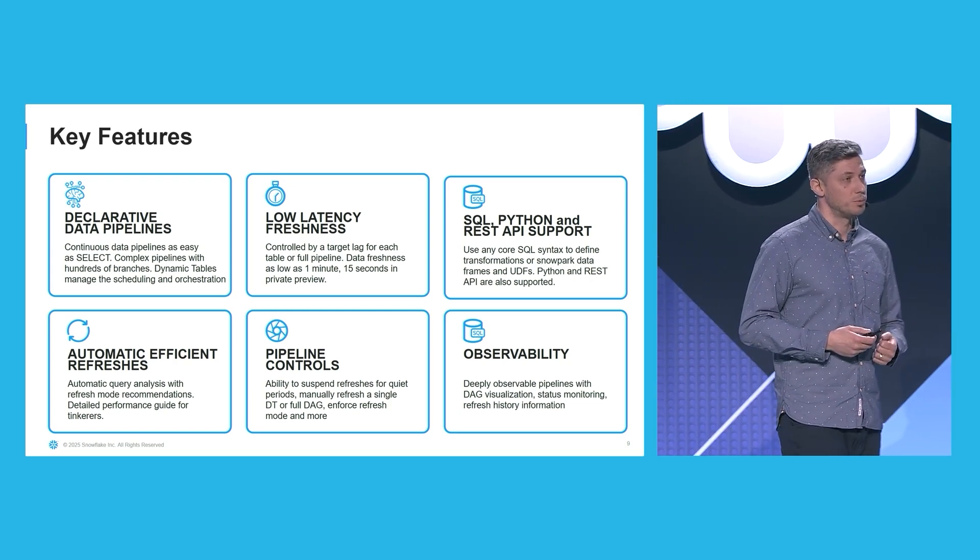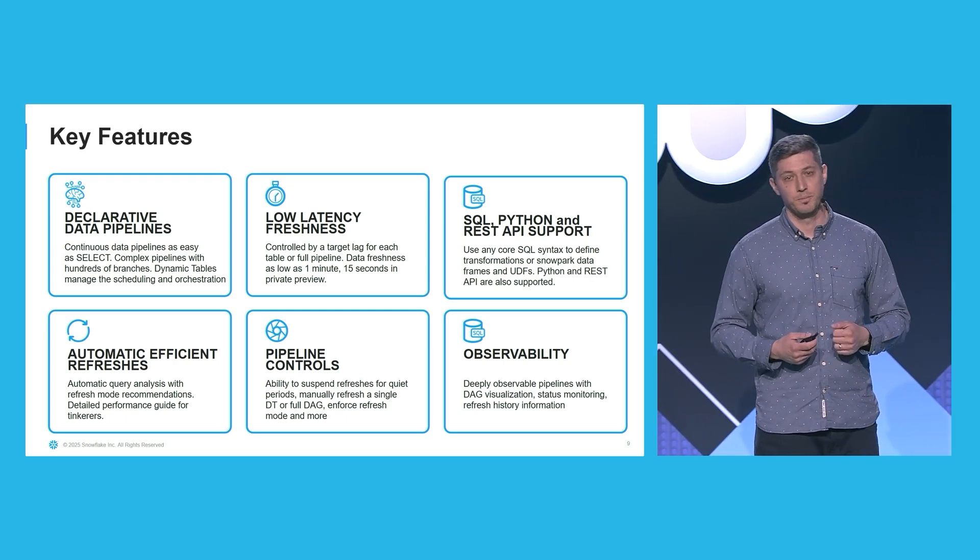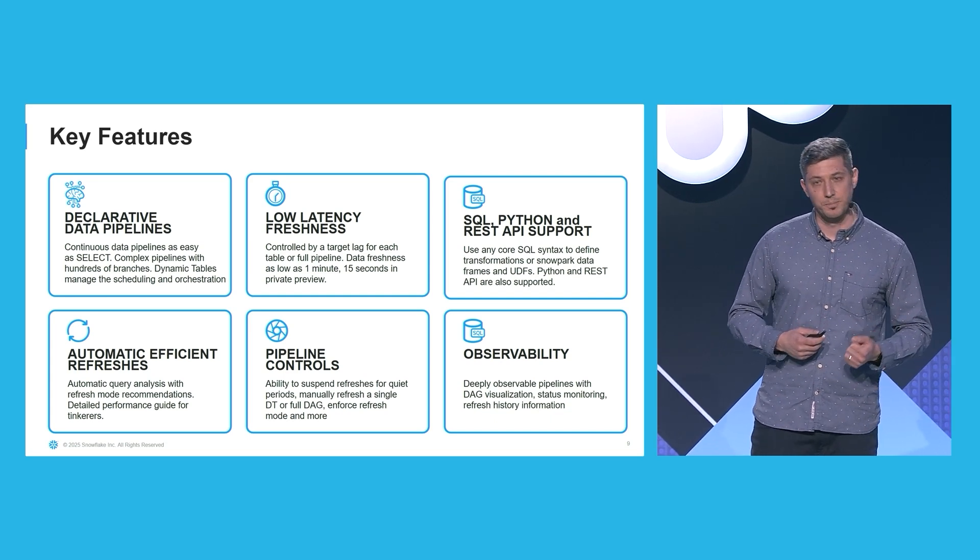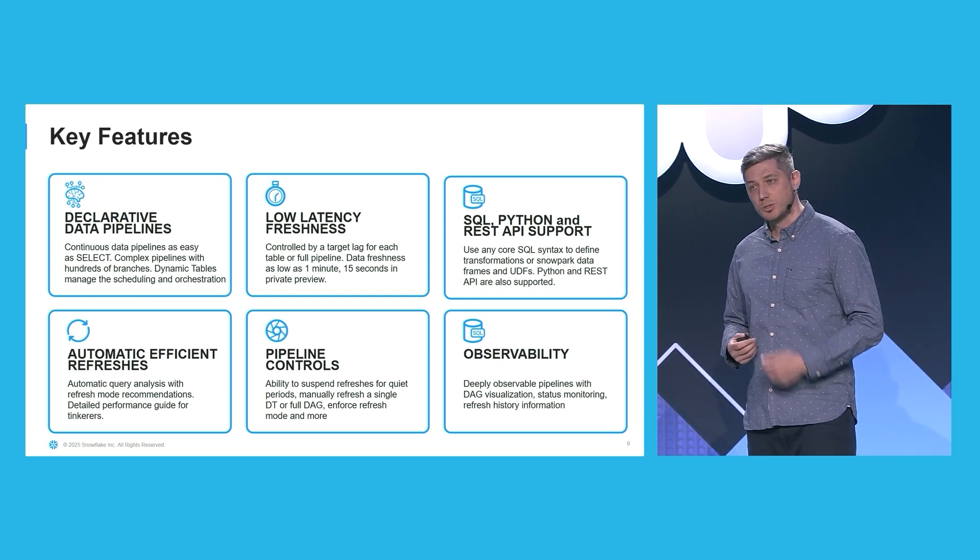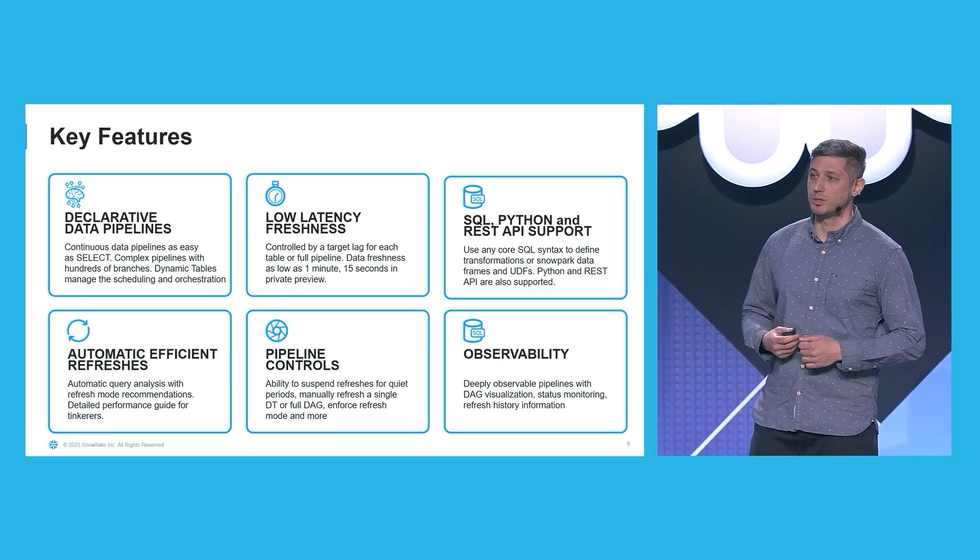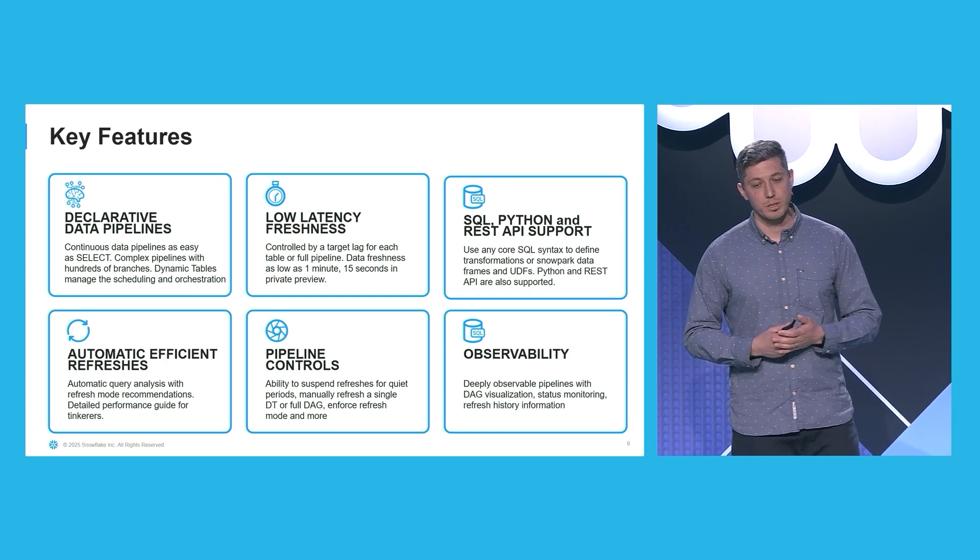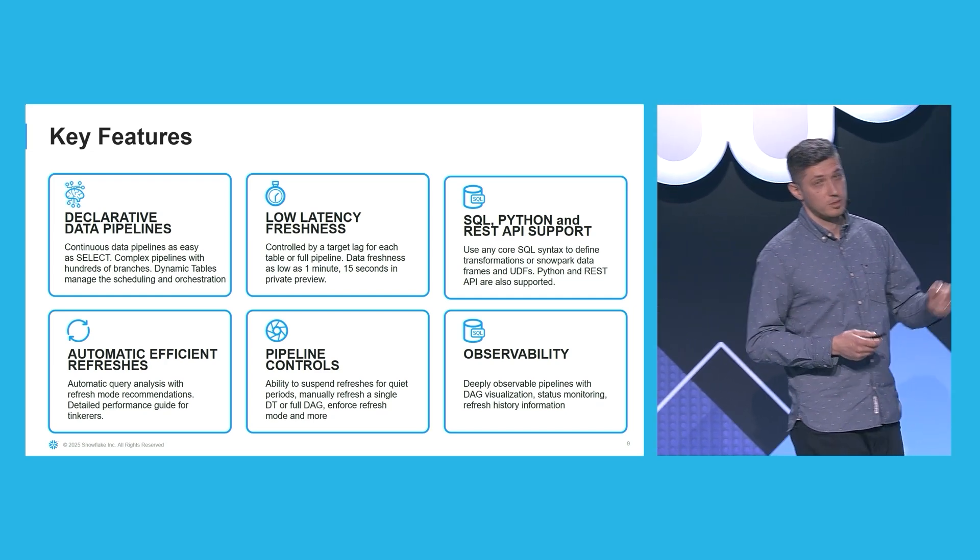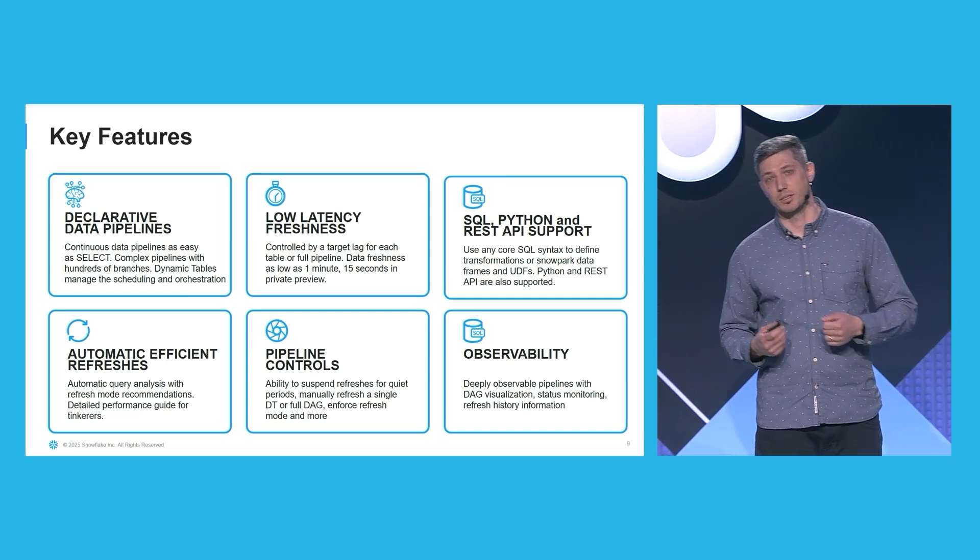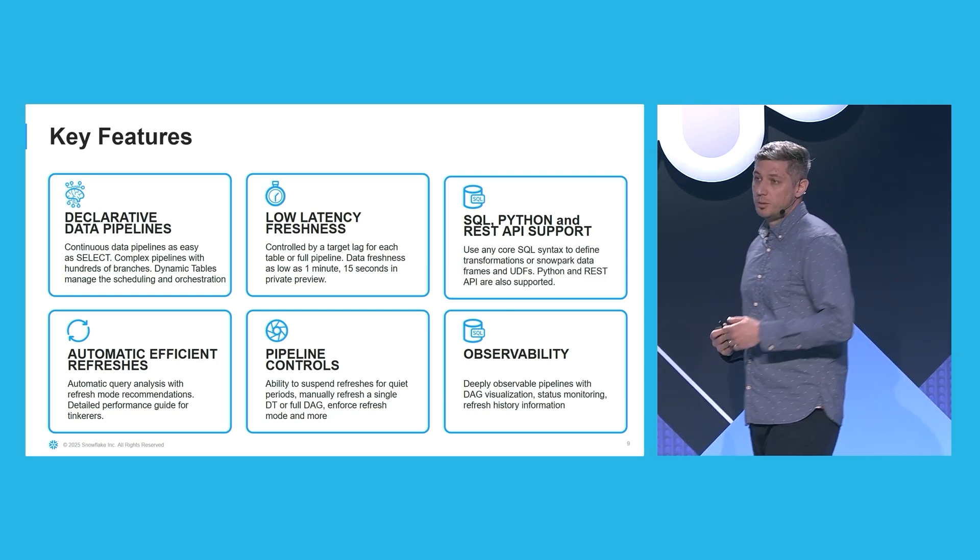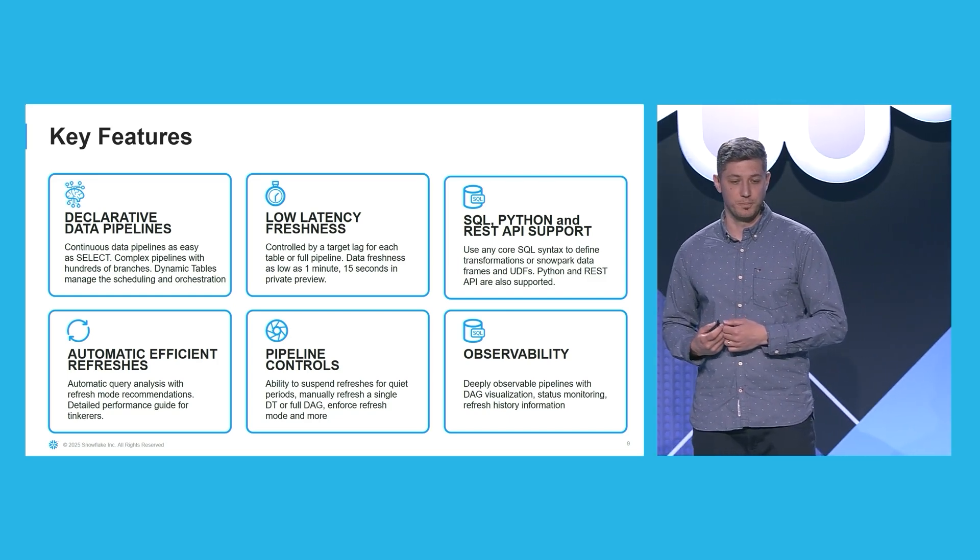Dynamic tables also support low latency data freshness controlled by the target lag. Today, we support data freshness as low as one minute, and soon we're going to support data freshness as low as 15 seconds. If you're interested in early preview, come and talk to us after the session.